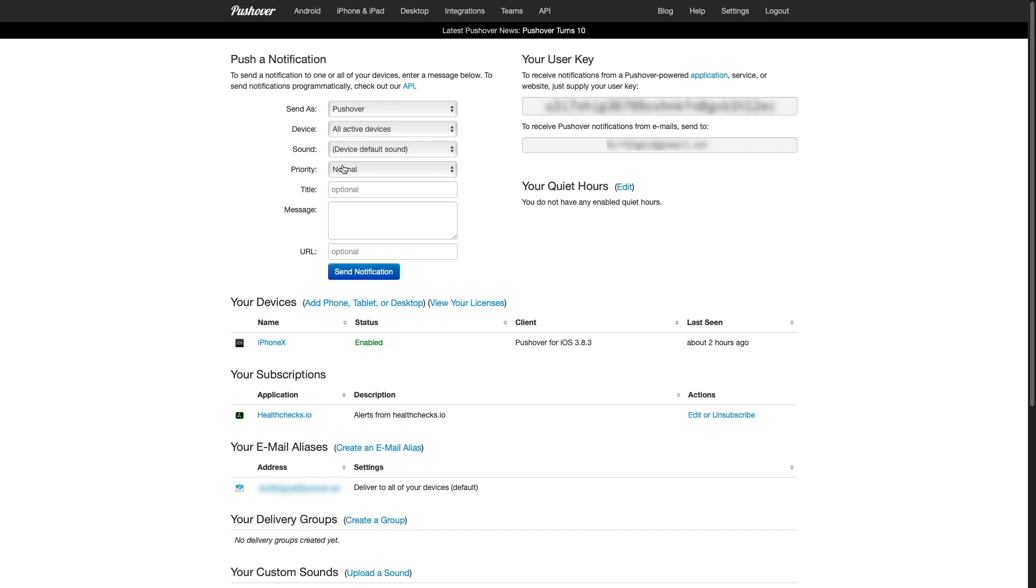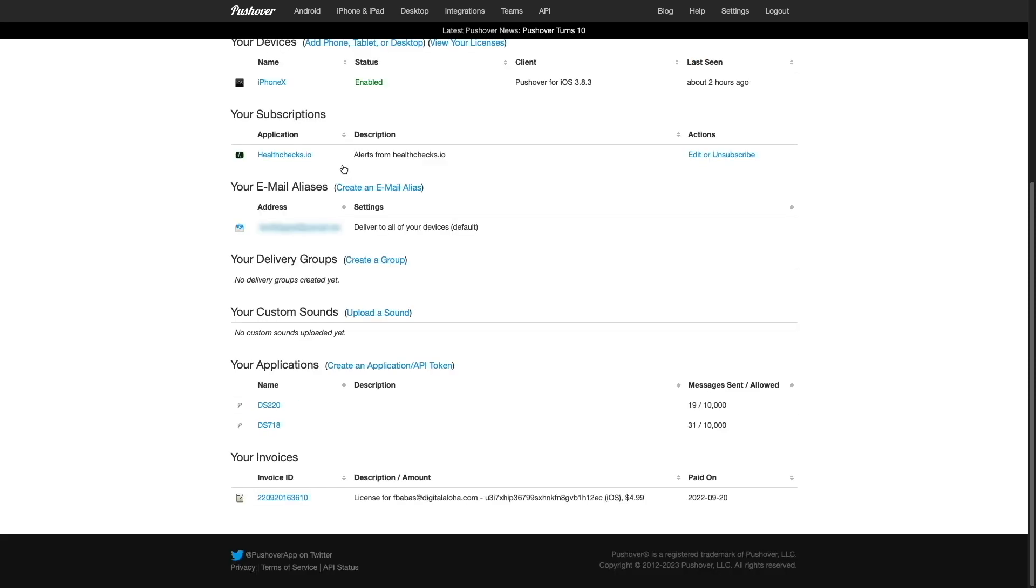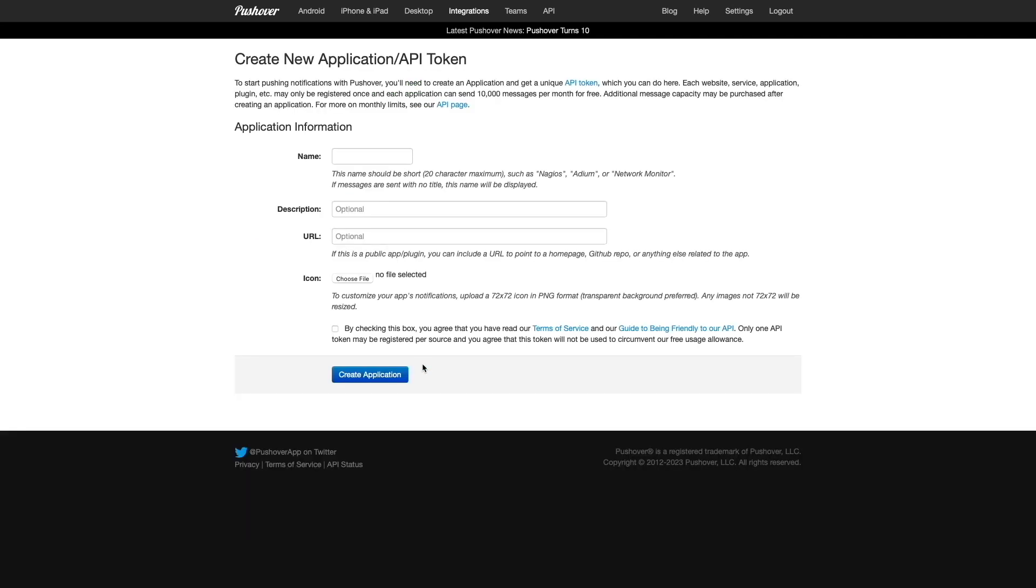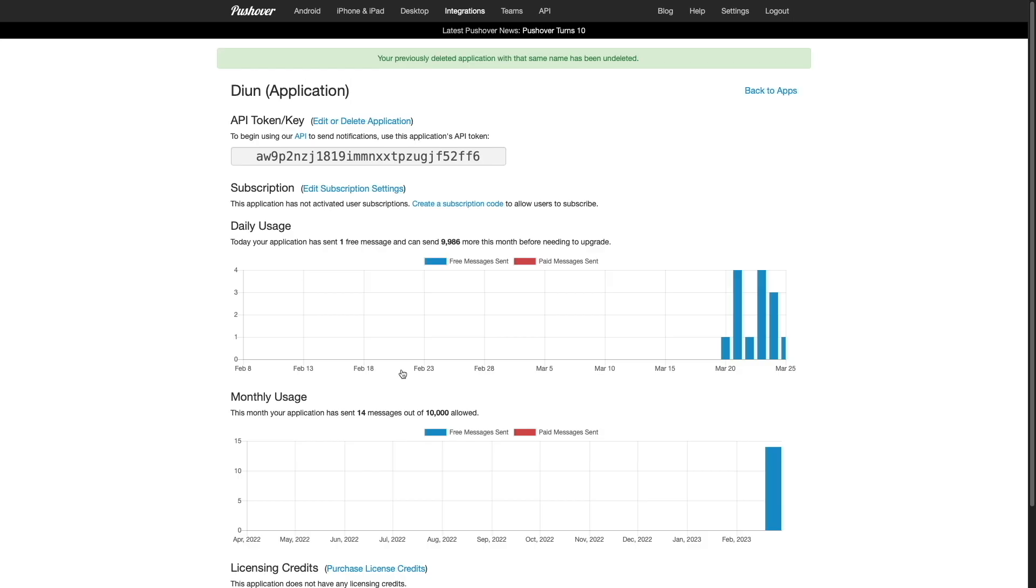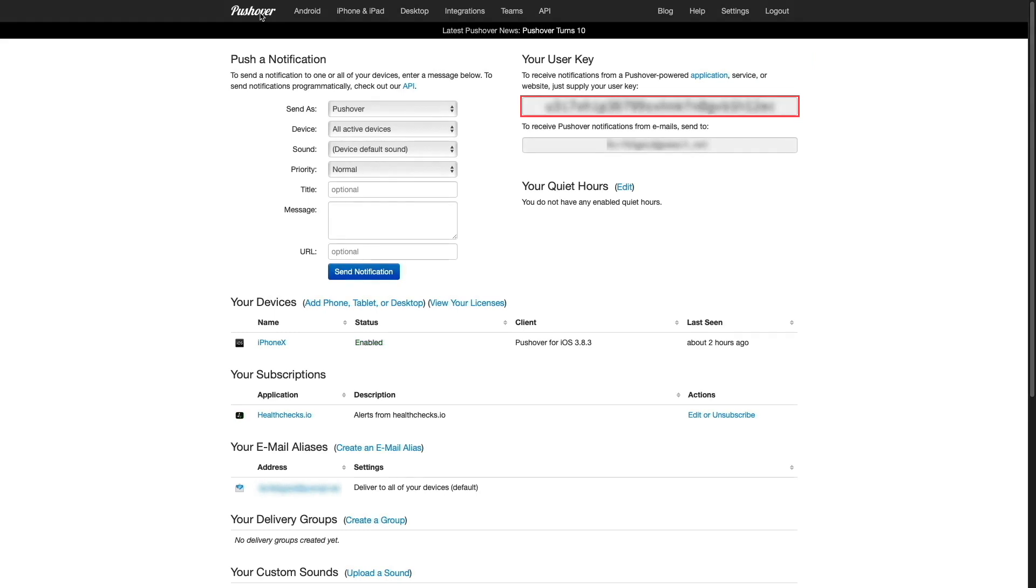Once logged in, I'll navigate to the Your Application section and click on the Create an Application API Token link. This brings me to the Create New Application API Token page where I'll give the application a name, check the box agreeing to the terms of service, and click Create Application. I'll then copy the API token key as well as my user key from the homepage. These keys, like the healthchecks.io UUID, will be used when configuring the container environment later in the video.